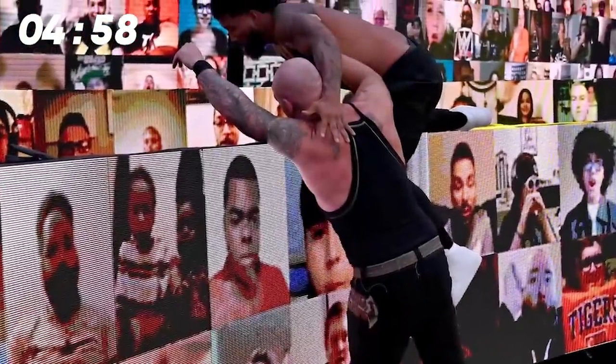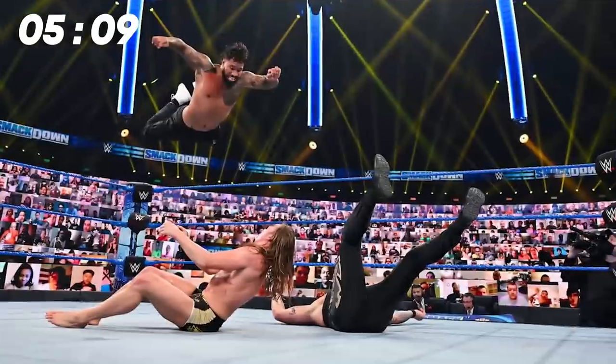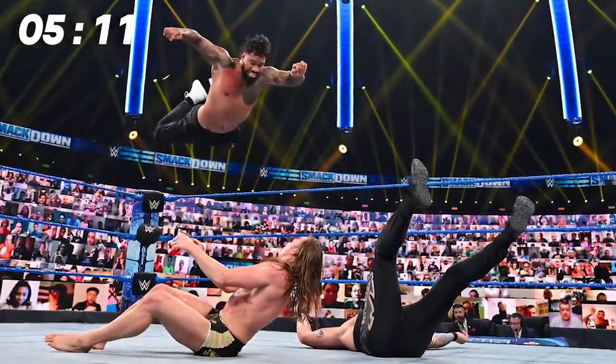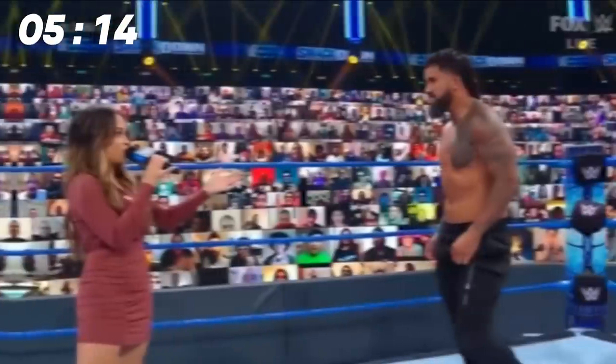The main event itself was pretty fun, with some fun spots peppered throughout, including Corbin throwing Jey Uso over the front row of the LED screens. The finish was equally as fun, with Sheamus bro-kicking Corbin, allowing Riddle to hit a bro to sleep on Sheamus and a floating bro on Corbin, but immediately after he was hit with a splash from Jey Uso, who picked up the win.